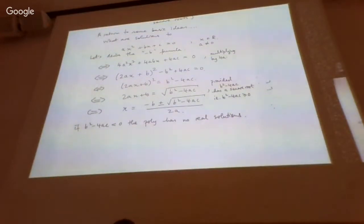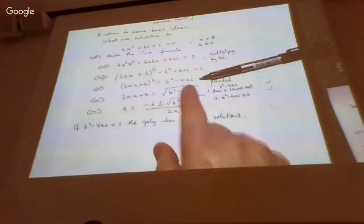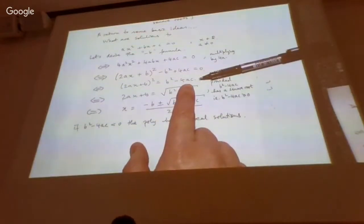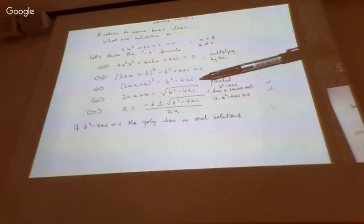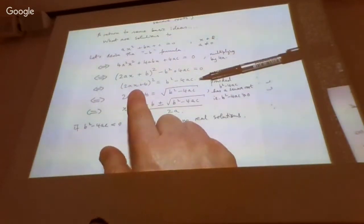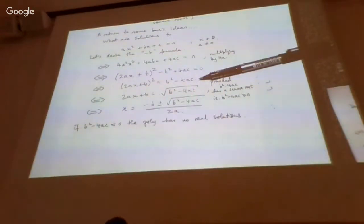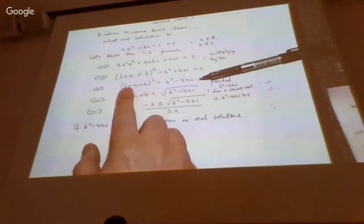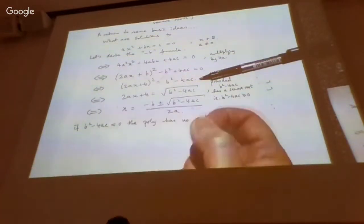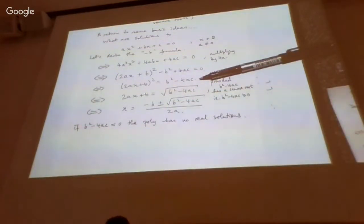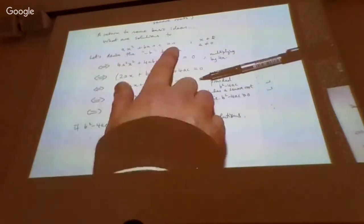Why is that statement true? If you go back to the completed-square line, we said the original equation was equivalent to saying that b² minus 4ac has a square root — something in the bracket, when squared, gives b² minus 4ac. If b² minus 4ac is negative, it has no square roots, so there can't be any real x satisfying the equation. If such an x existed it would violate the fact that b² minus 4ac is negative.